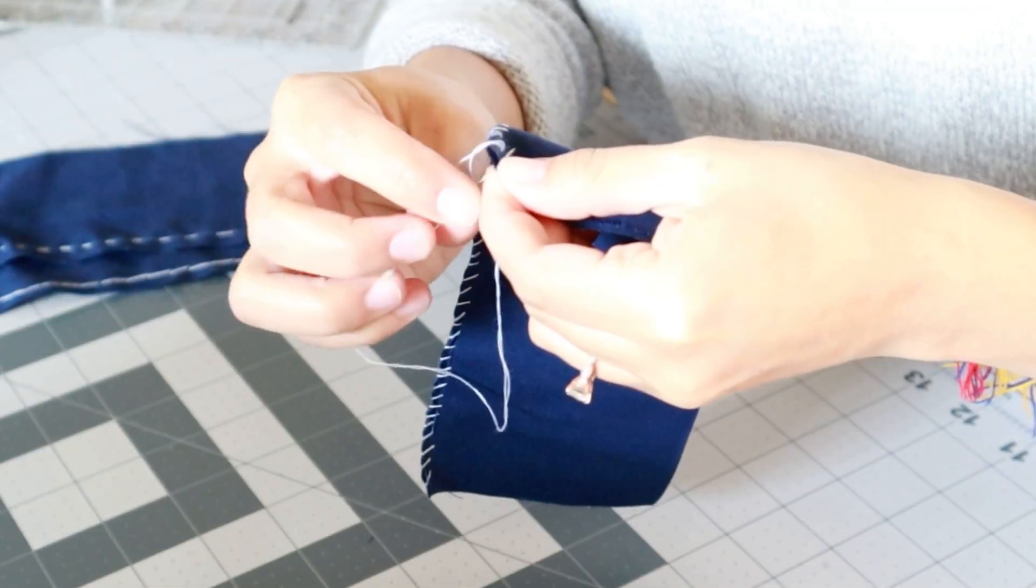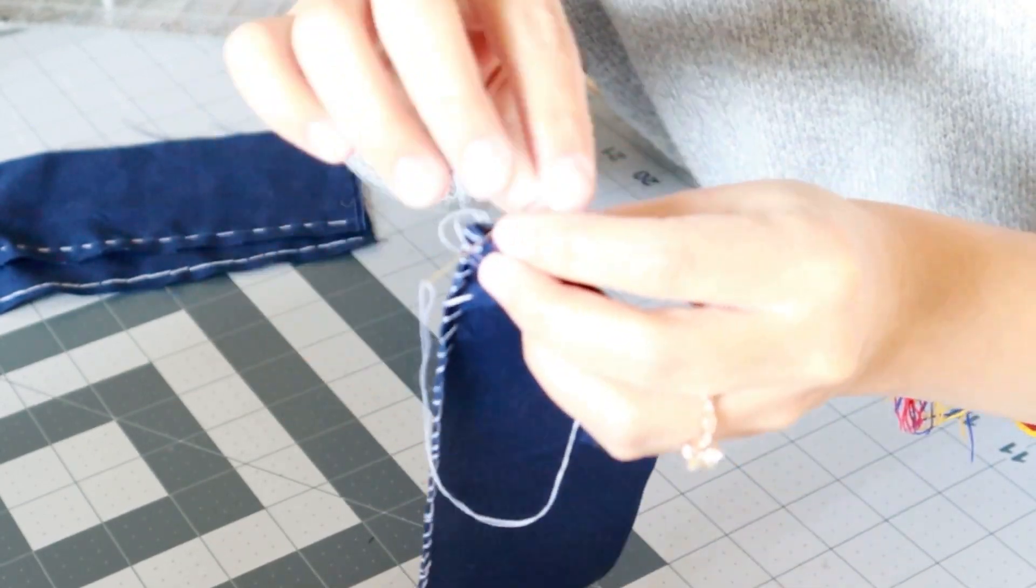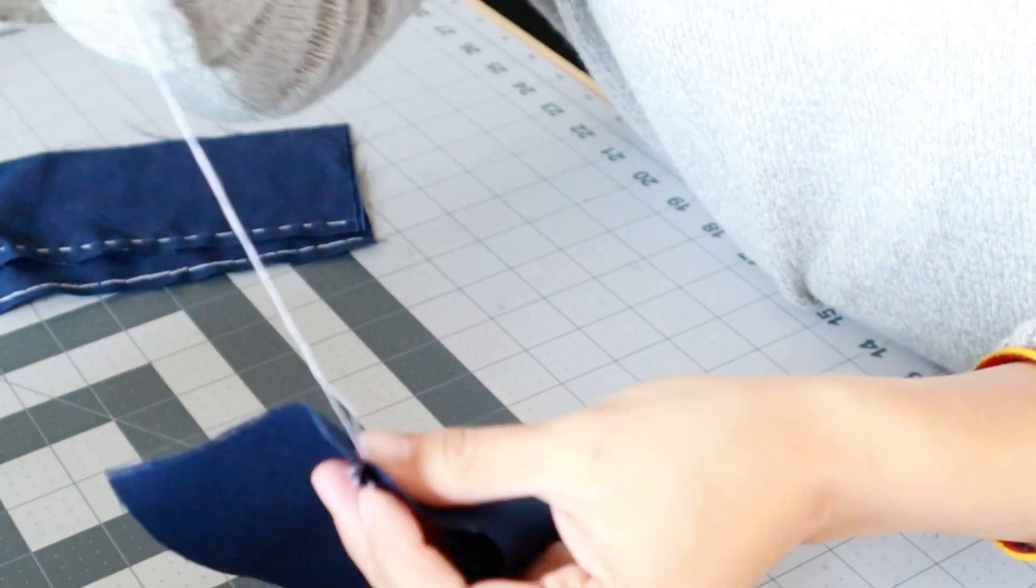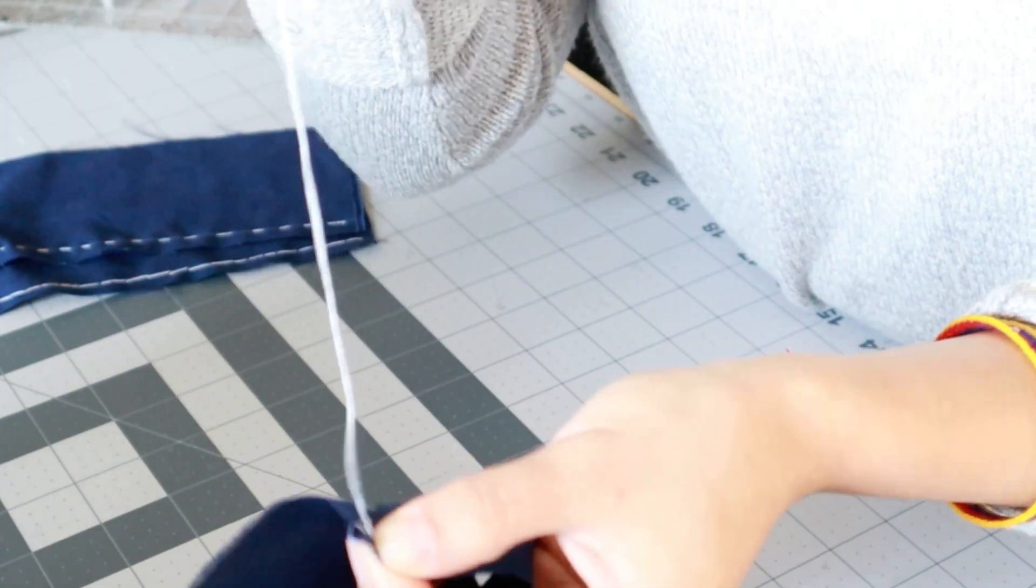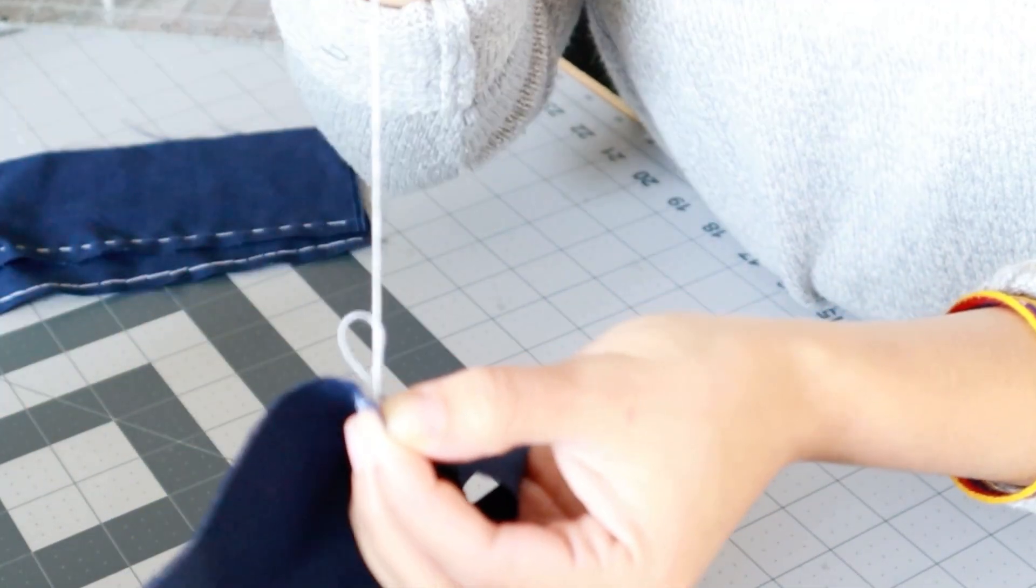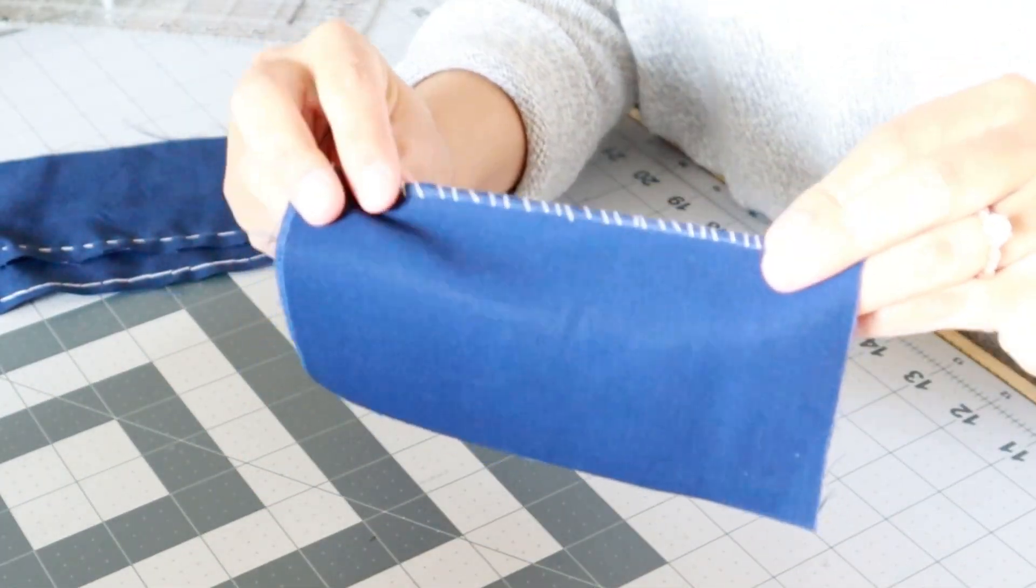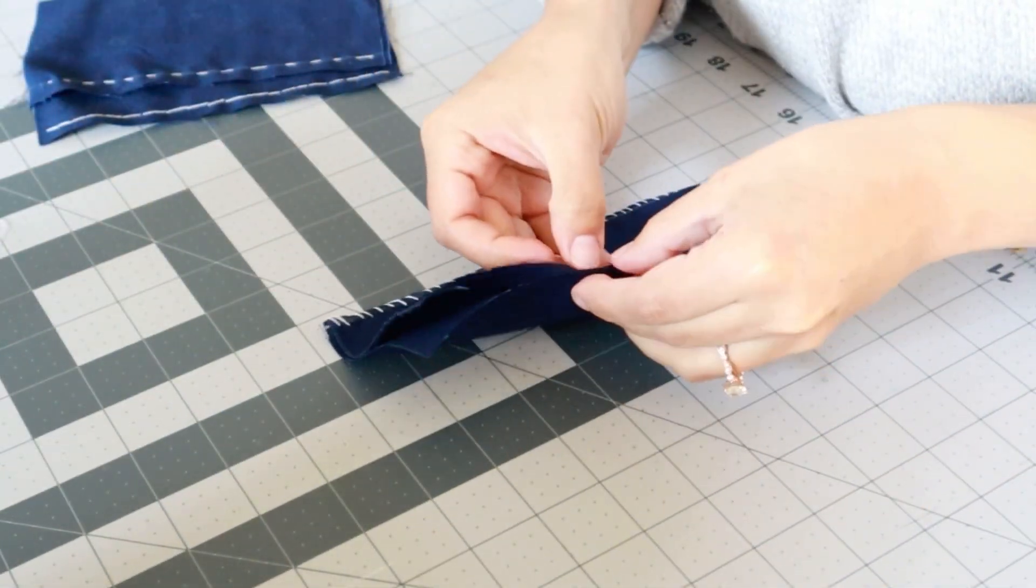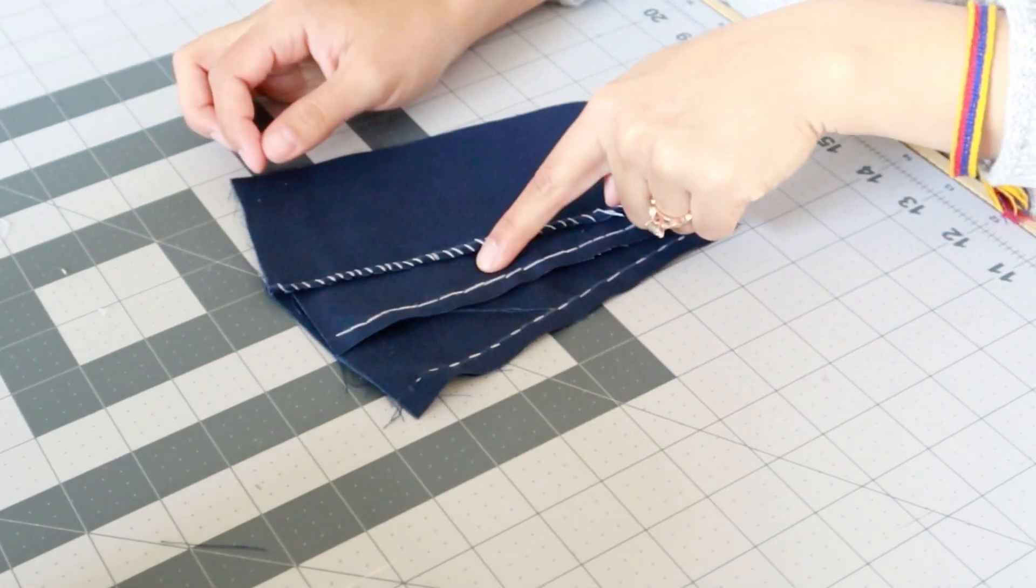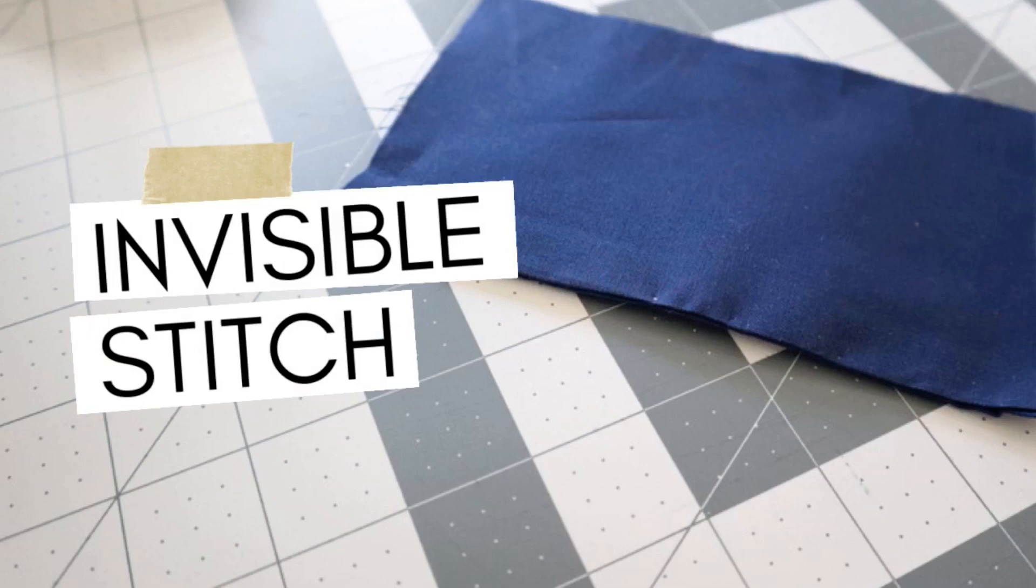Once you have completed your entire row of stitches you're going to want to end with your lovely knot by doing the same process picking up a bit of fabric making the loop and tying it through two times. And there you have your third stitch. Now just snip those edges of thread and you are done. You have now completed three different stitches.